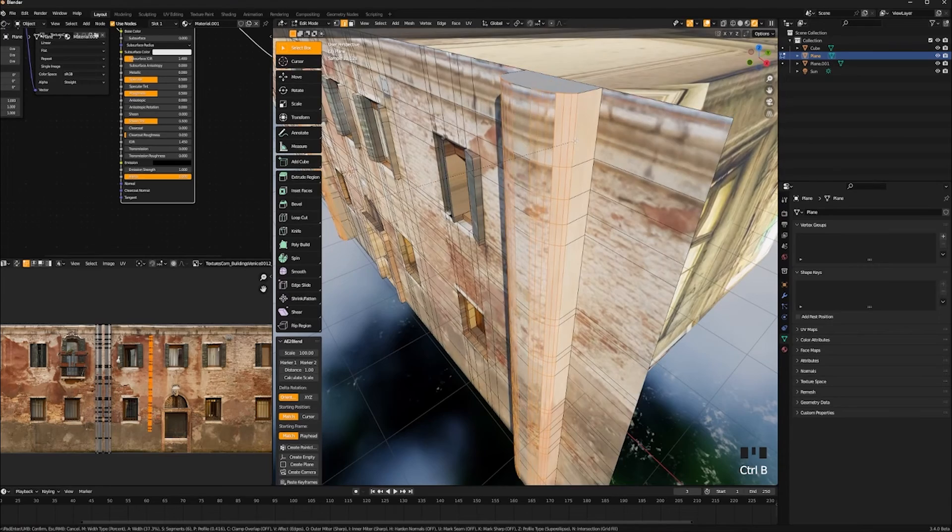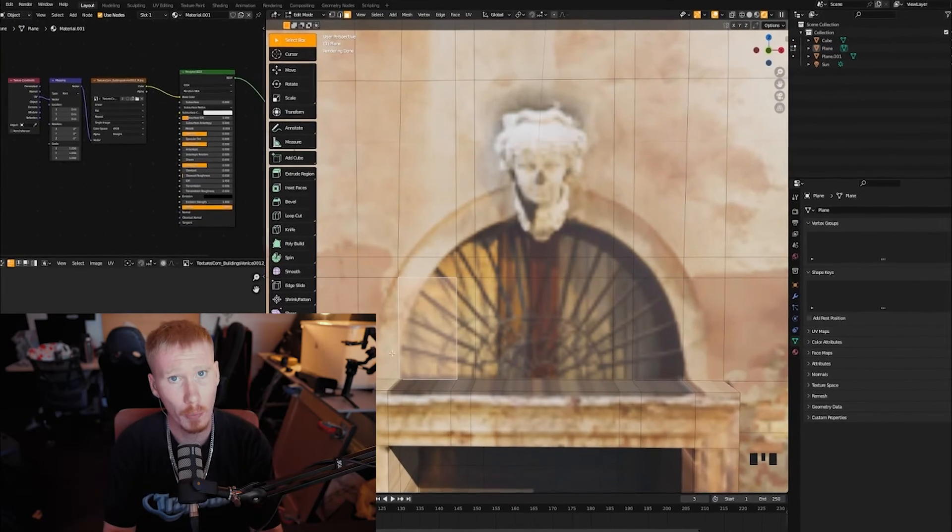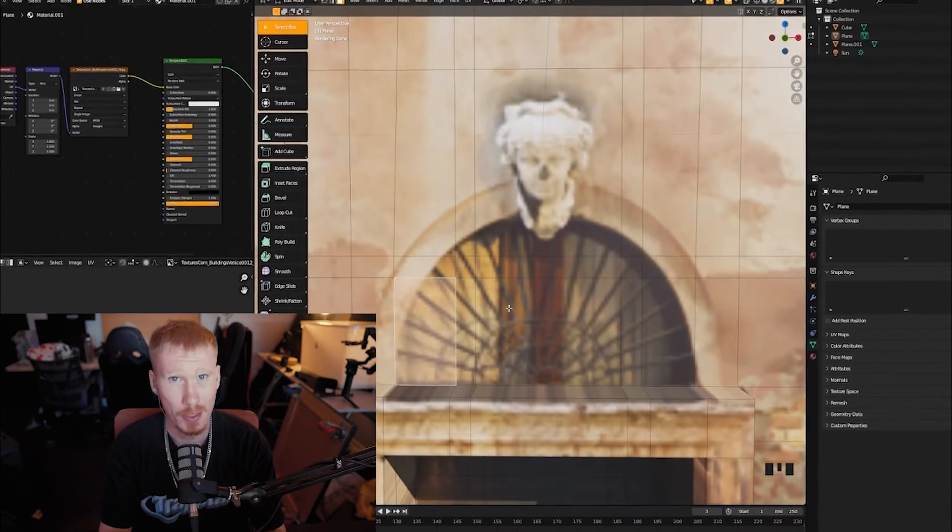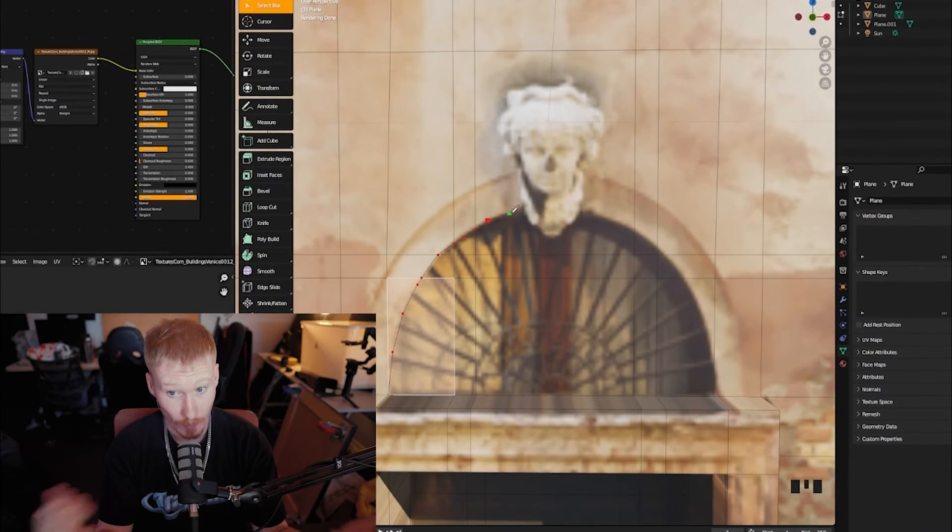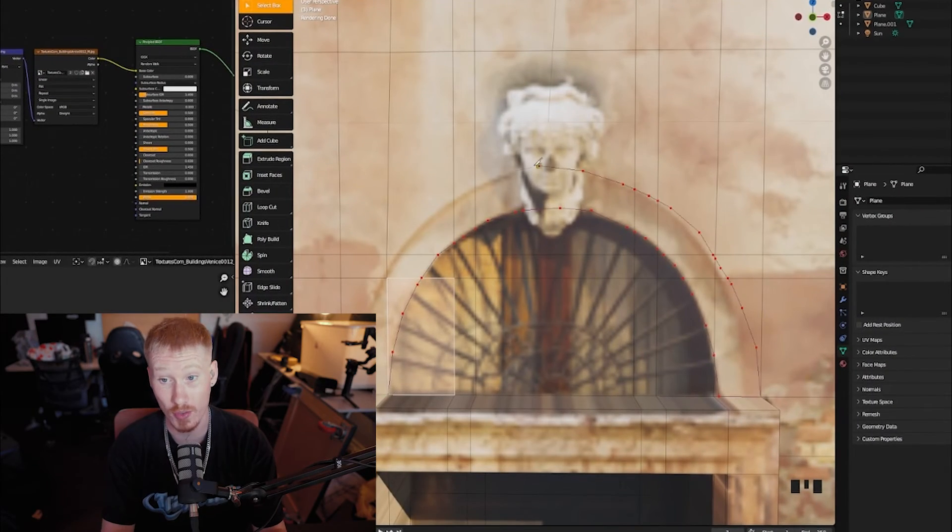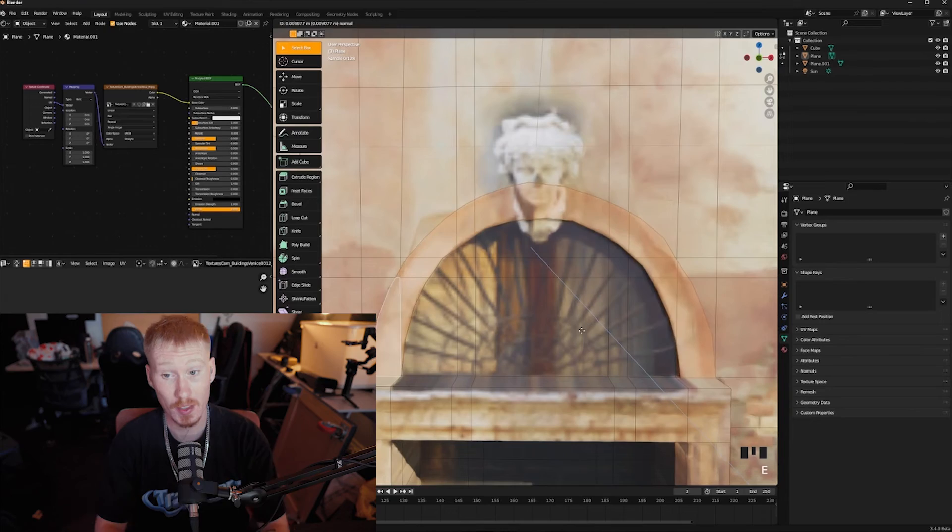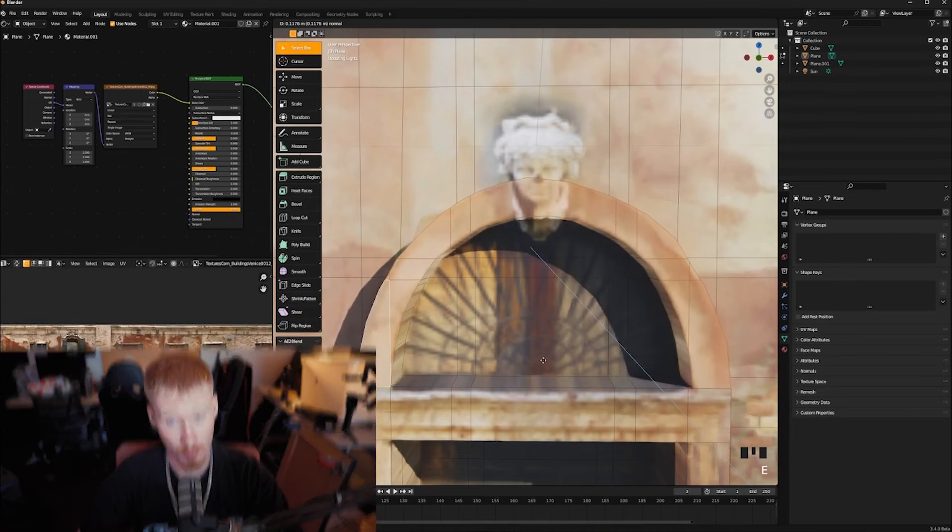Make sure you bevel your edges. If you have a complex shape like this, press K, which brings out our knife tool. And what we can do is just outline your shape, select it and extrude.